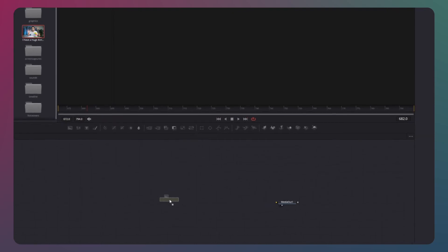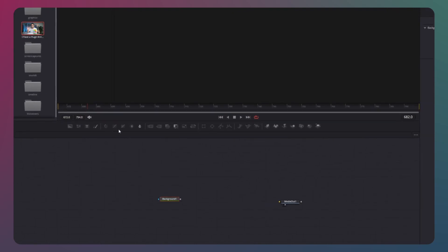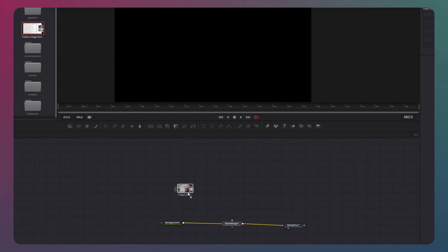For the last fusion effect today, we recreate the video overlay. In the Fusion page, we start with a background merge to the media out. Then drag in your media in, which will be displayed in the overlay.